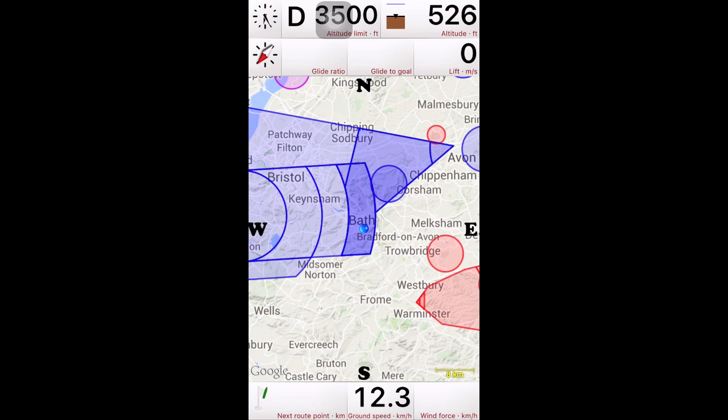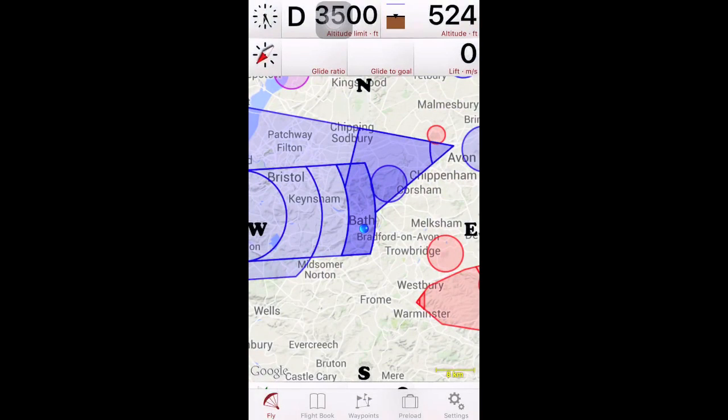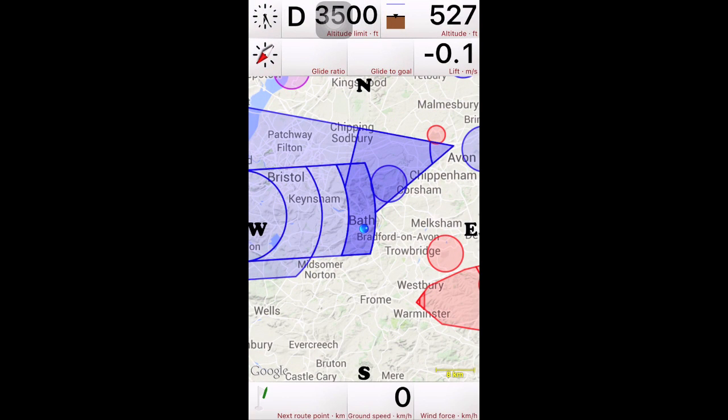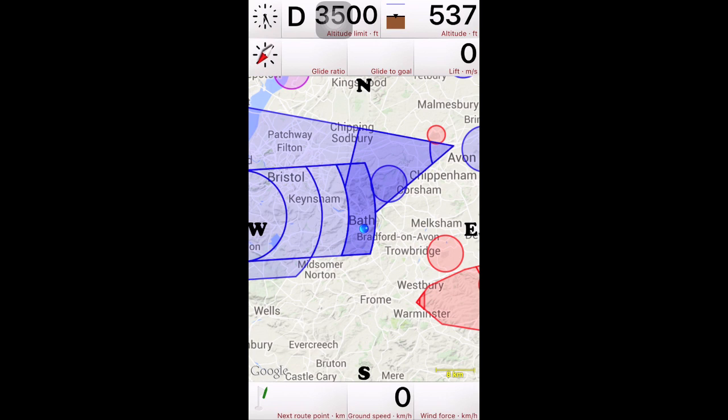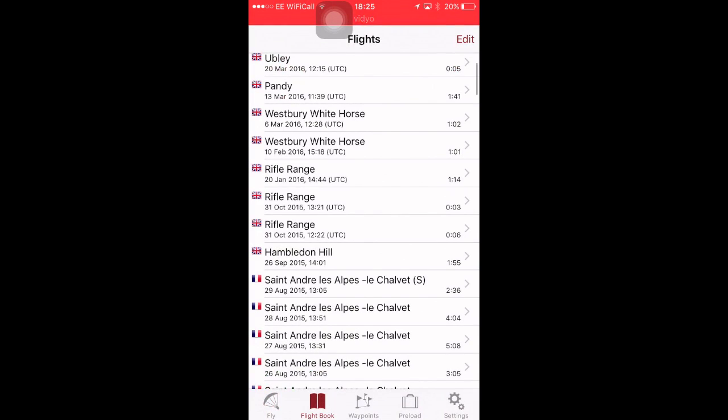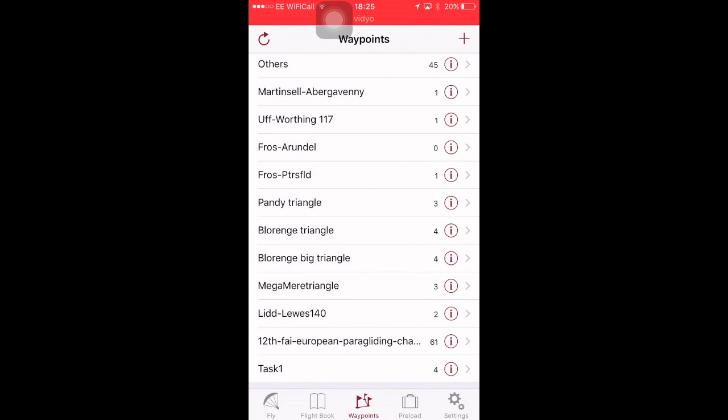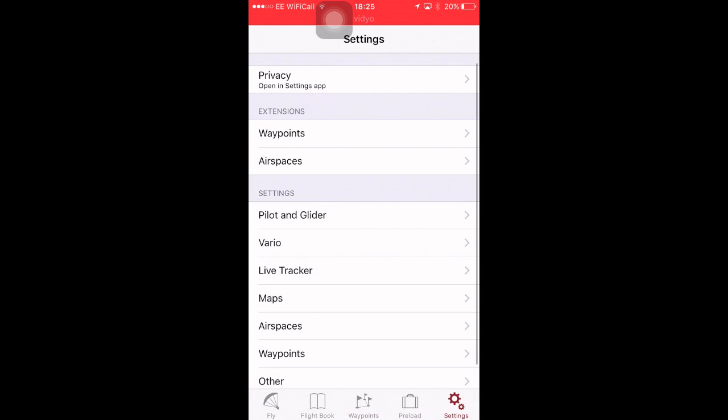Now there's obviously other screens within FlySky High. You swipe up from the bottom, in the bottom section of the screen. And you've got flight book, so that's a log of all your flights, waypoints, preload and settings.